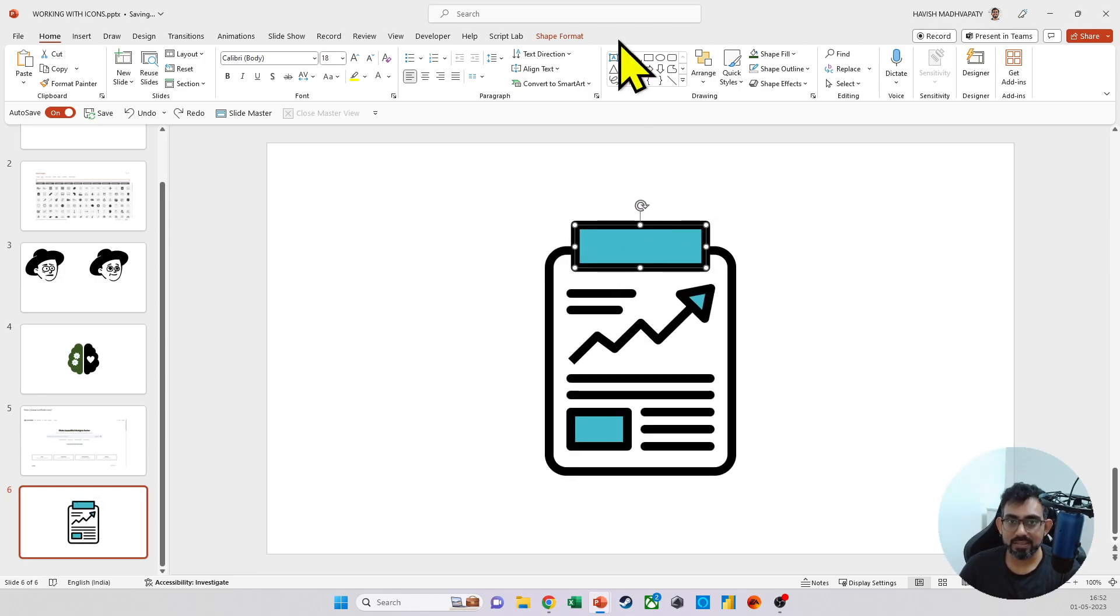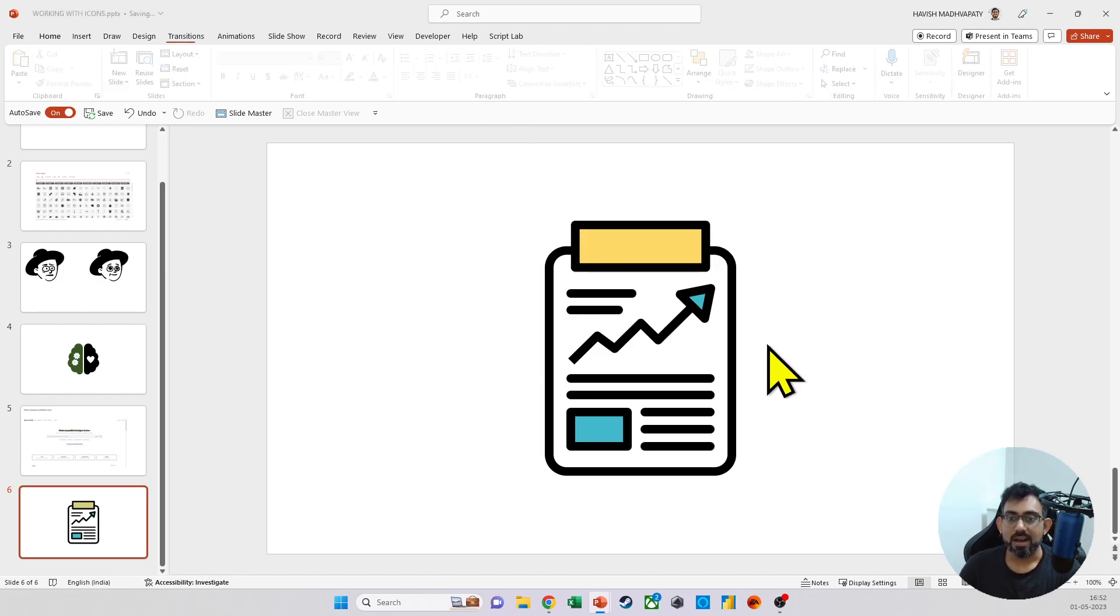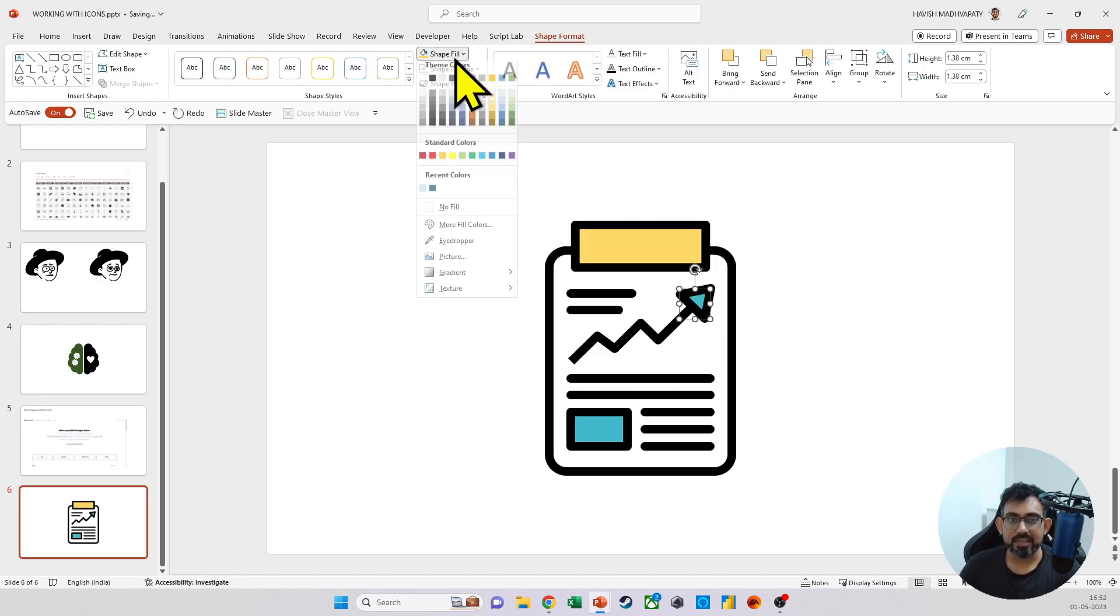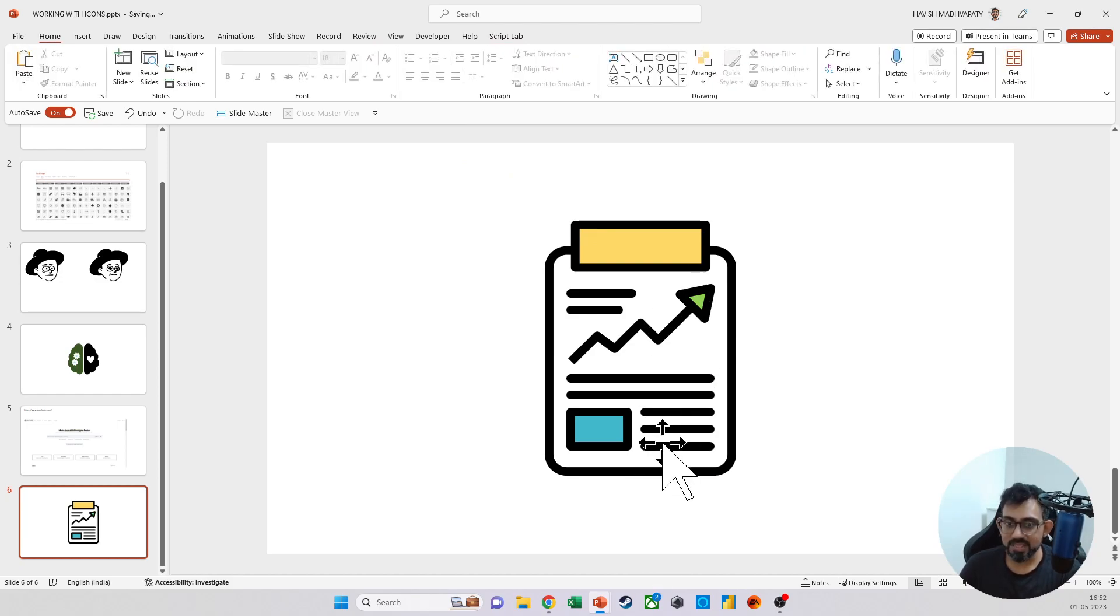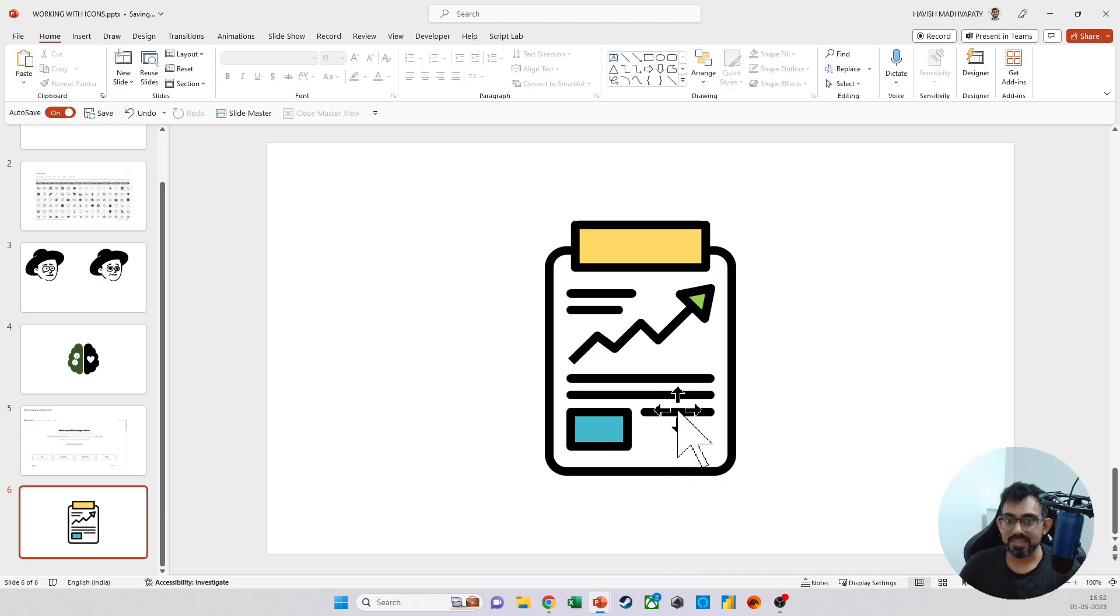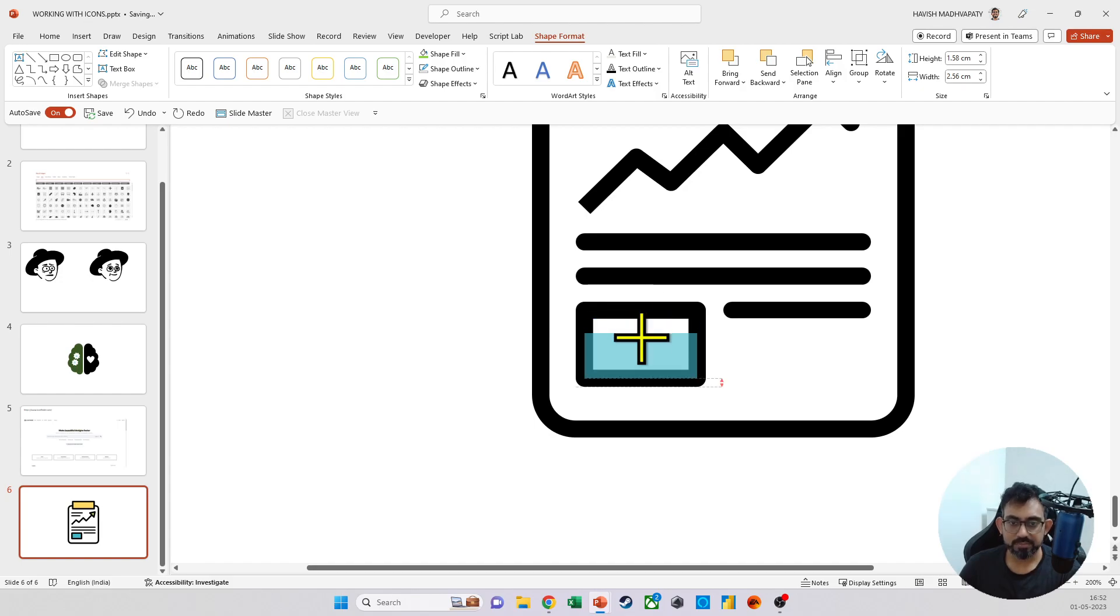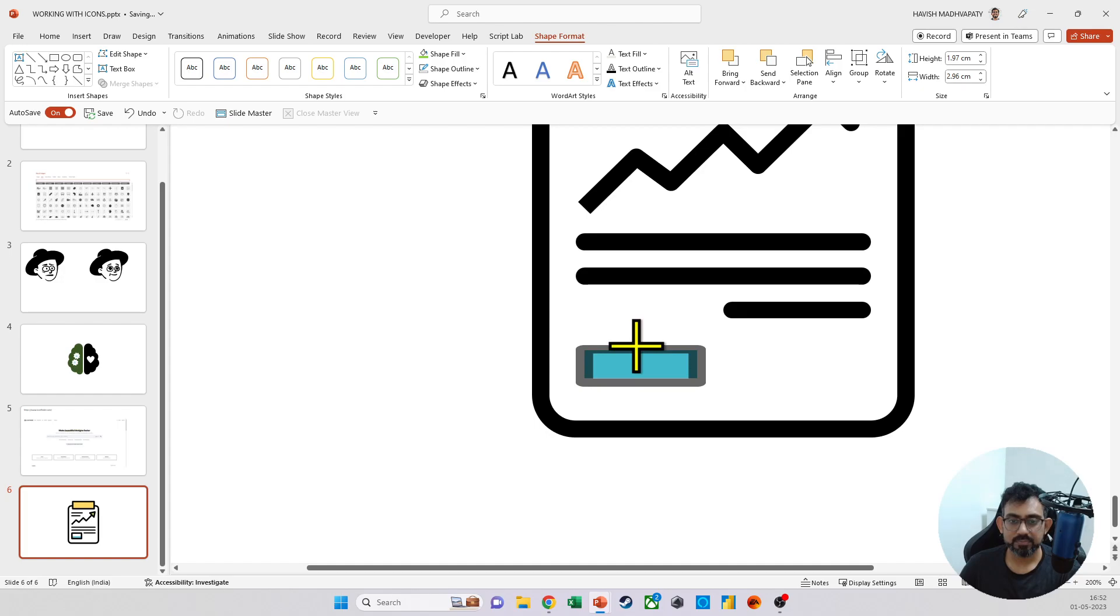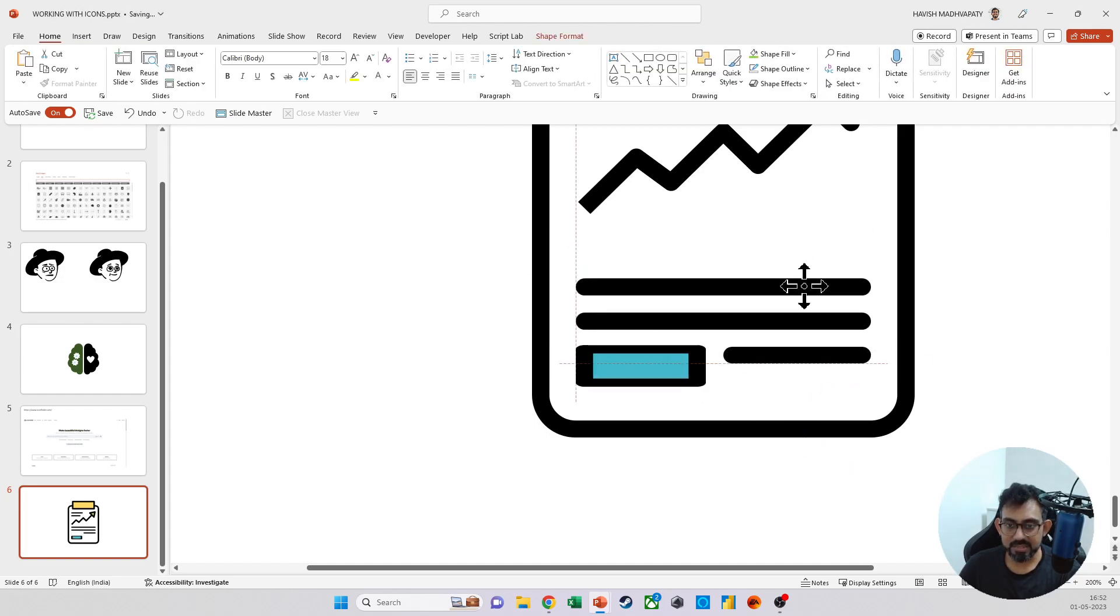So maybe I want to select this, change the color. I want to select my arrow and then change the color here as well. Maybe I want not five lines, but I just want three lines.